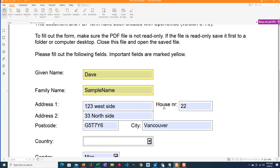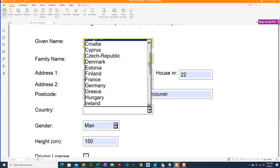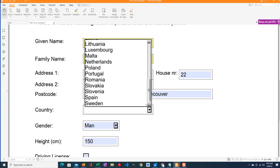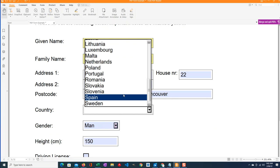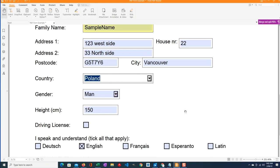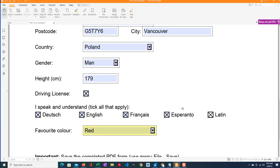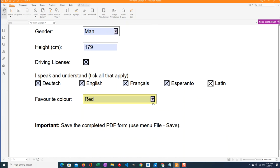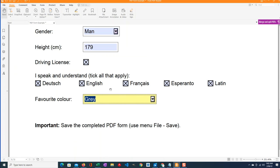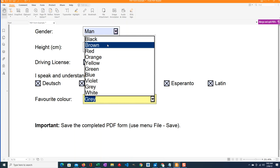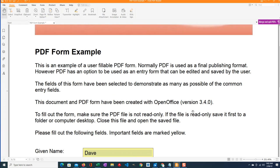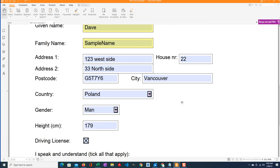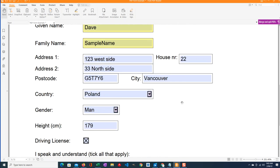Vancouver. And the country is, well they don't have Canada in there so let's just say I'm in Poland right now. My height is 179 centimeters, I have a driver's license, and I know all these languages. My favorite color is gray, let's see black, just like my heart.